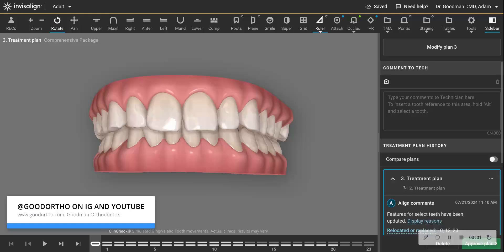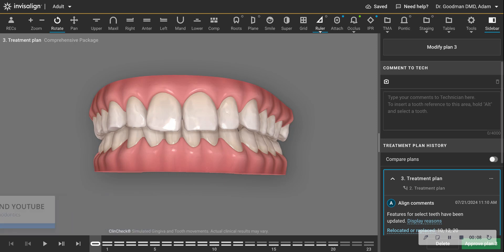This video will be useful to dentists or orthodontists who are less experienced with some of the basics and also very helpful for Invisalign patients to understand a concept called interproximal reduction or IPR as it pertains to something known as a Bolton discrepancy.